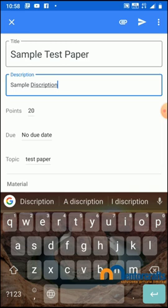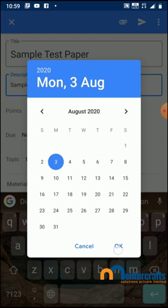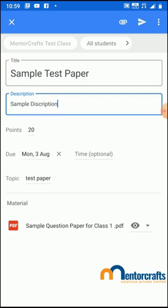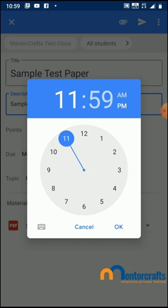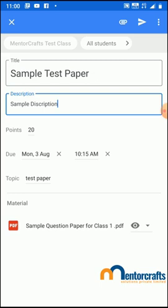Next is the due date, which is the date of examination. I'm going to set the due date as 3rd of August 2020. The time should be when you want your students to upload the answer sheets to Google Classroom. I'm giving it a 9 to 10 examination, so I'm giving them 15 minutes more to check the photographs and upload it — that's 10:15 a.m. It is always recommended to give students enough time to finish their exam, take photographs, and upload to Google Classroom.